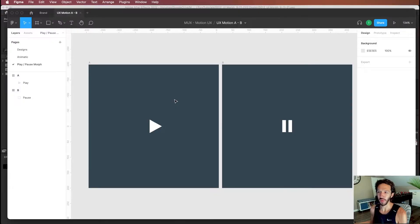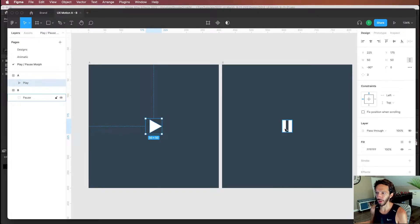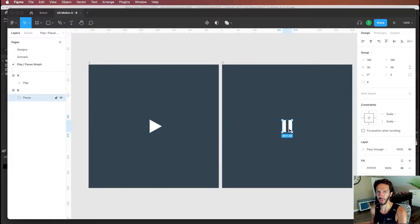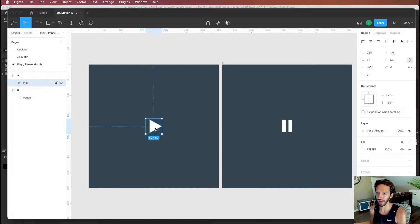Welcome back to Motion UX. Today we're going to jump into a UI morph animation. We'll first do the whole thing in Figma to see the limitations and possibilities within that tool, then dive into After Effects to create a high fidelity animation, and then bring that back into Figma to make our prototypes feel more realistic. We're going to be animating a micro interaction where the user taps on a play button and it morphs into a pause button, and vice versa.